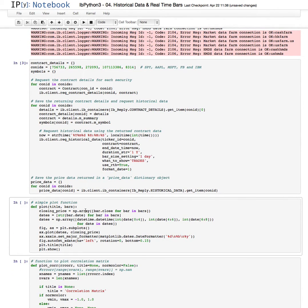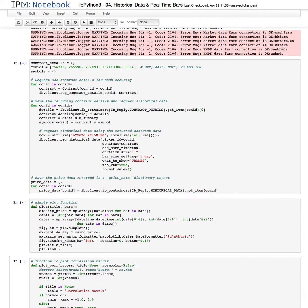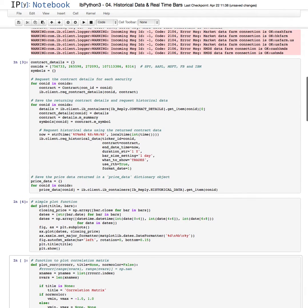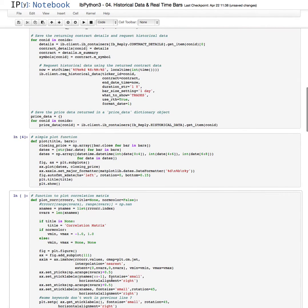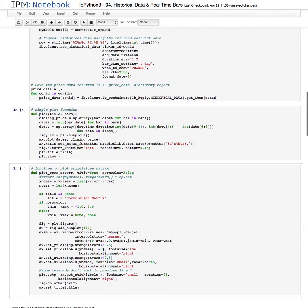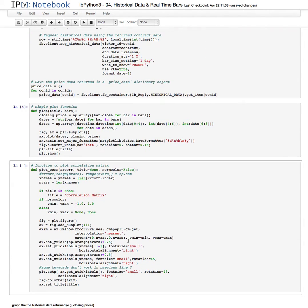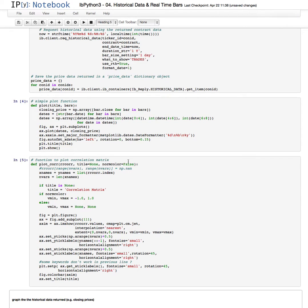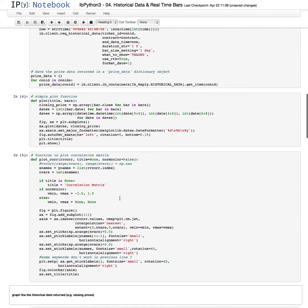Now here's a simple plot function that will just plot the results that are returned. Here is a correlation function for plotting the correlation which we'll be viewing below. We'll just run this for now. These are just helper functions that are used.